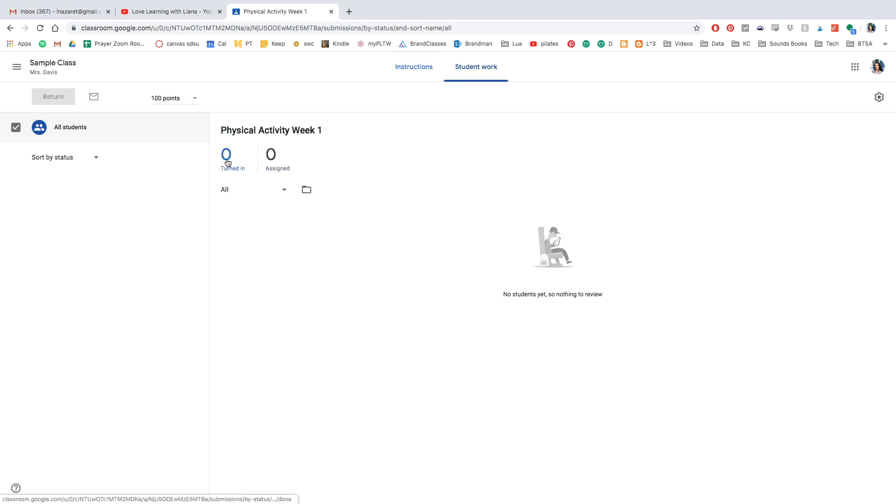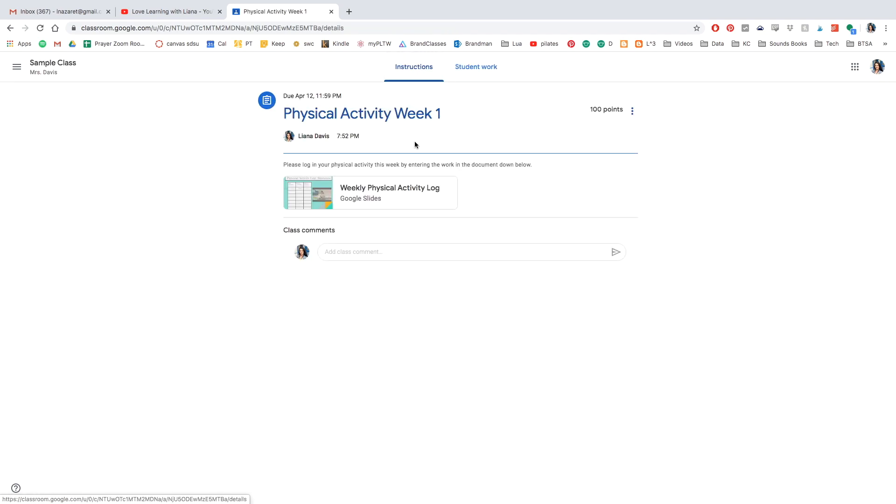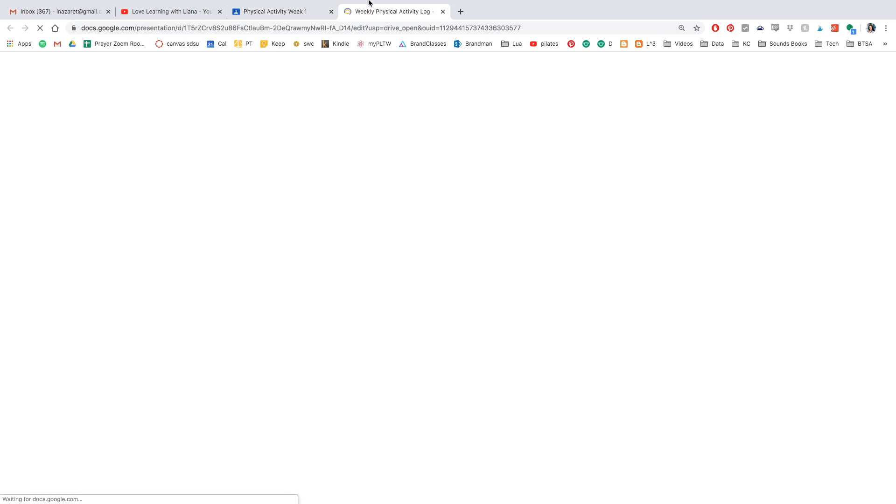And go to the instruction. So this is where if the students turn it in, I'll be able to see. I don't have any students in this class, but if I had 30 students, it would say 30 students. And if 10 of them turned it in, it would say 10 students. But I'm going to go ahead and click the instructions.